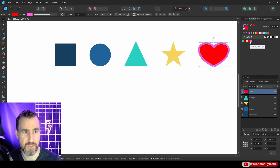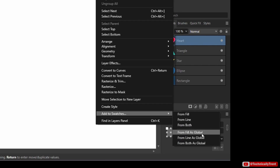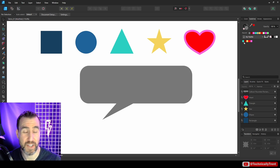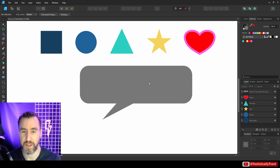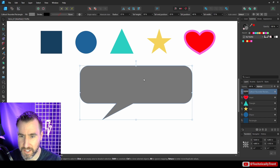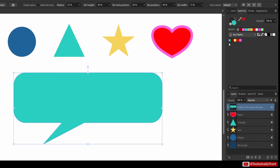When you right-click and choose 'Add to Swatches > From Both,' it adds both the fill and the stroke — so here I added both the red fill and the pink stroke from the heart shape. Now we have these colors in our palette. To use them, simply select a shape and click on a color in the palette — I changed this shape to blue, then to yellow.